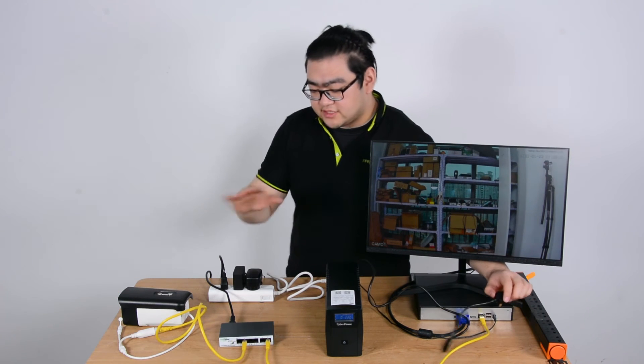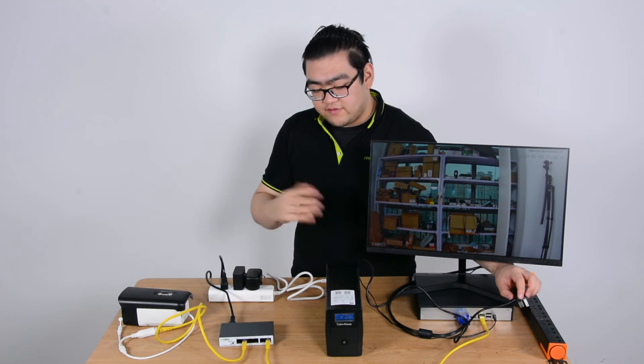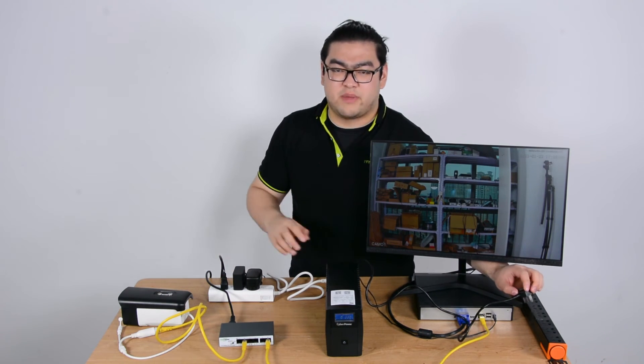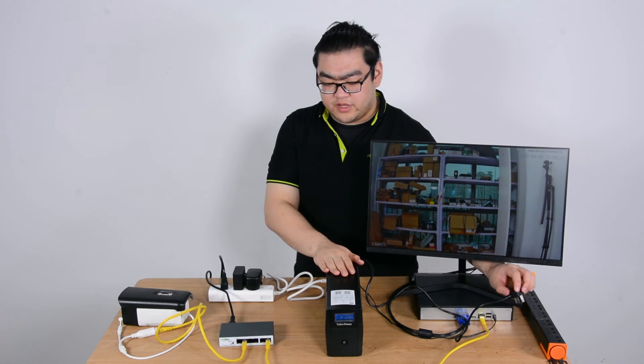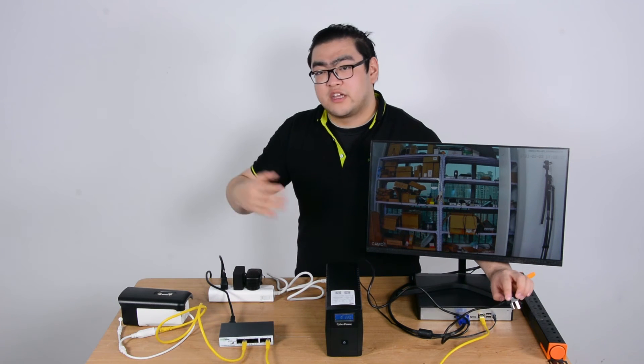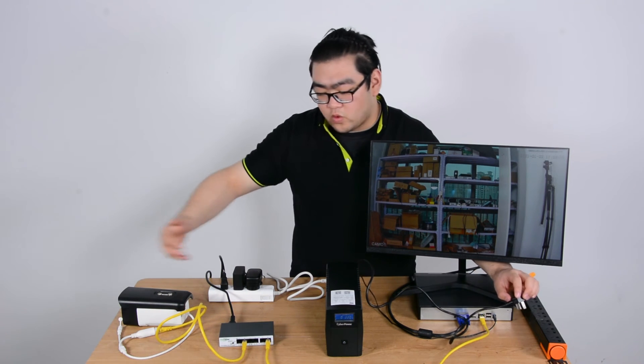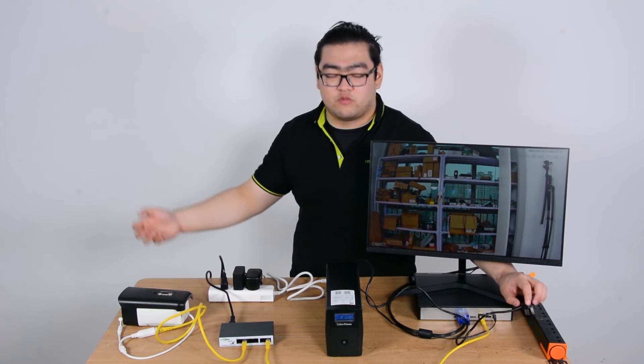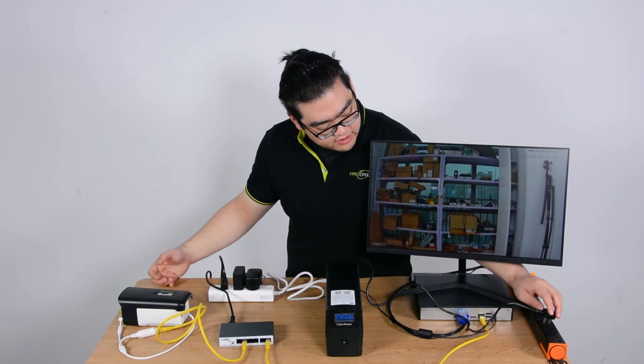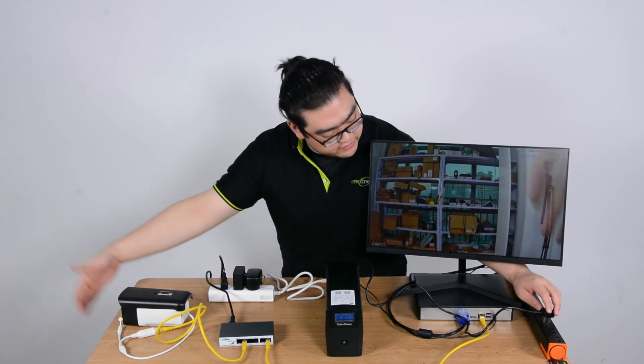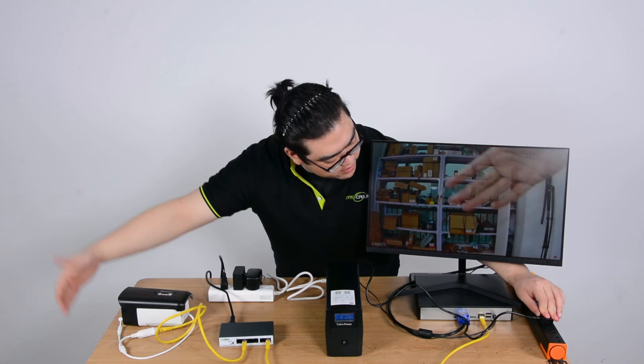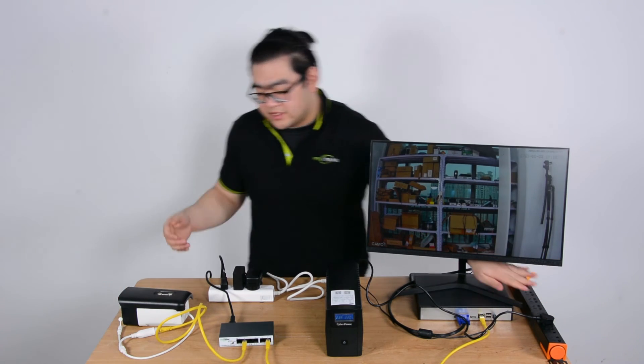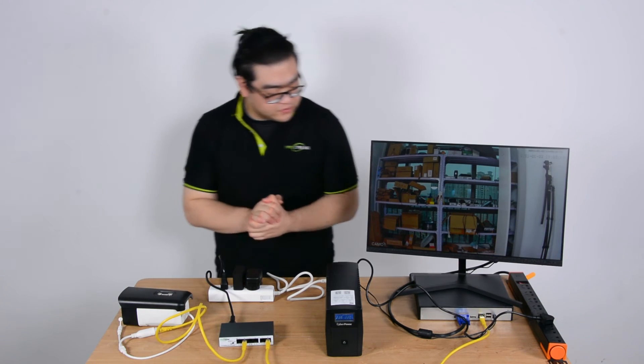This means this whole system can operate for a few more minutes even if I unplug the power source. The UPS will use its battery to power the whole system. And once I'm done with everything, I'm just going to plug it back. Plugging it back doesn't interrupt the system either. So you can see how cool this is.